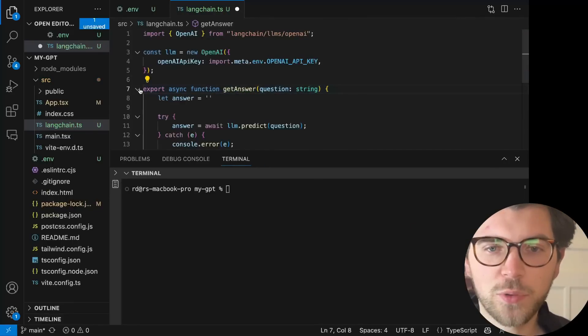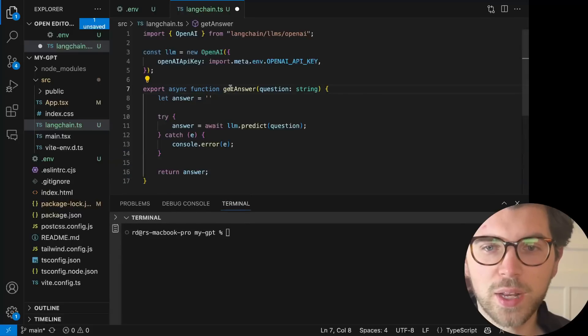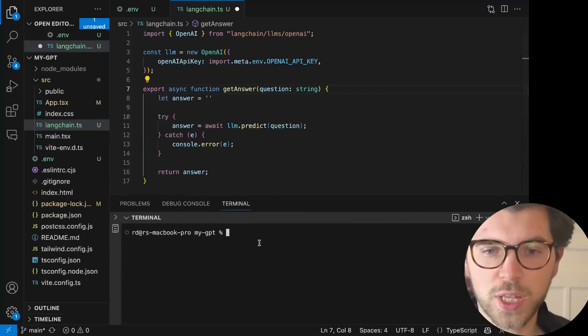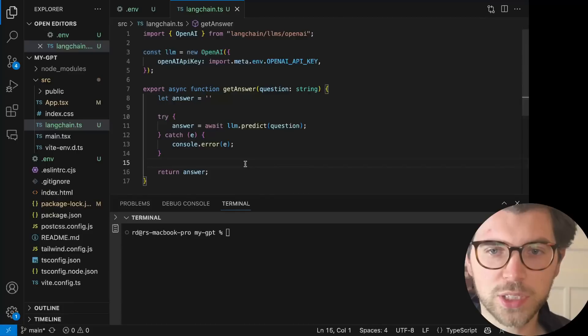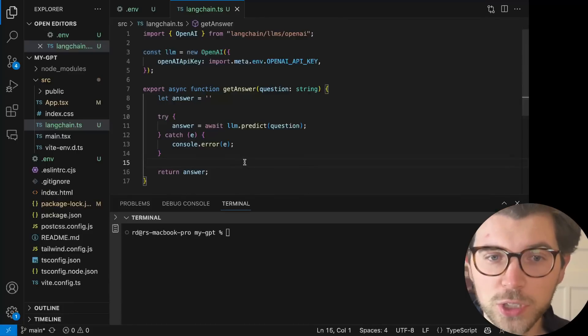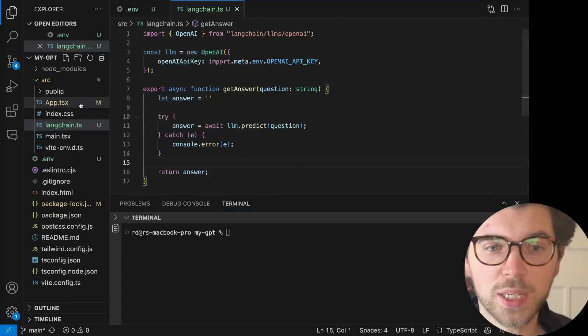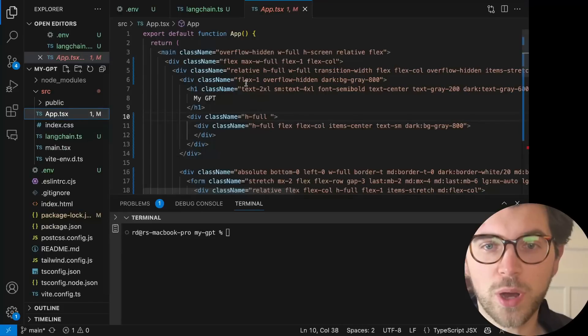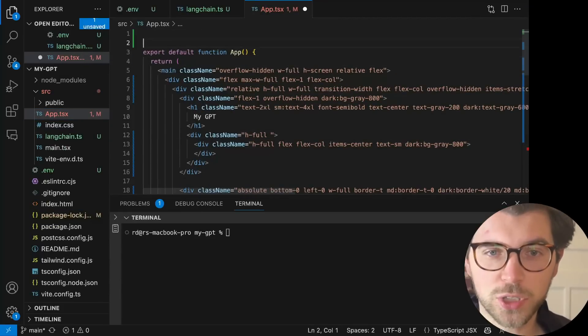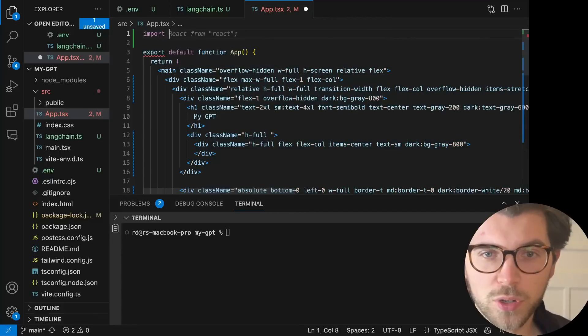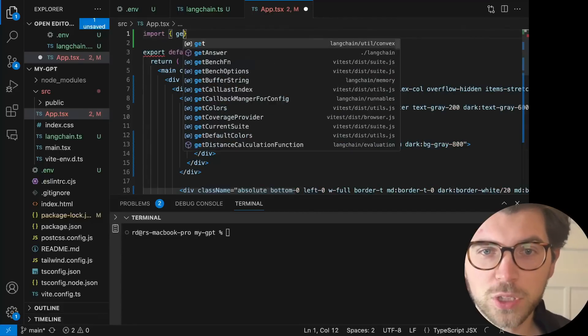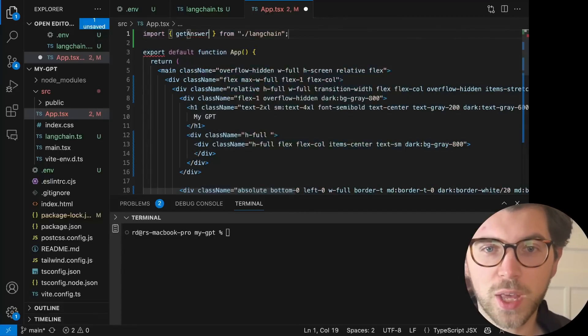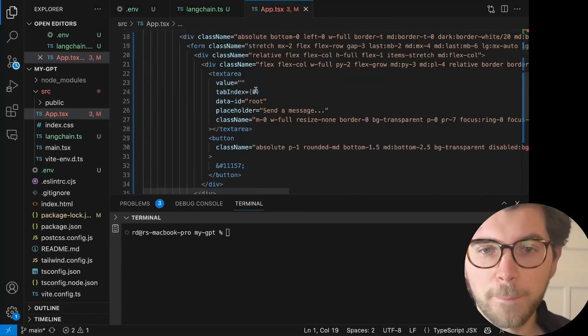So we created a new function, which is called getAnswer. And it takes a question and it returns an answer. This, I've now saved this function. The next step I'm going to take is I go to my application here. And I'm going to import this function. Import my function, which is called getAnswer, from my Langchain file.